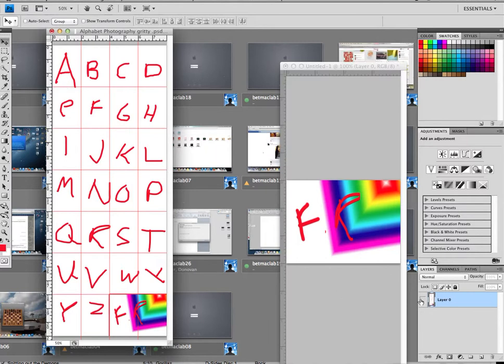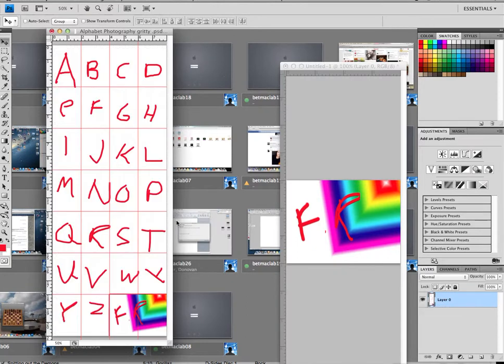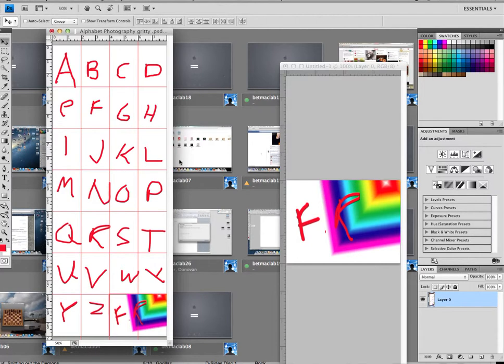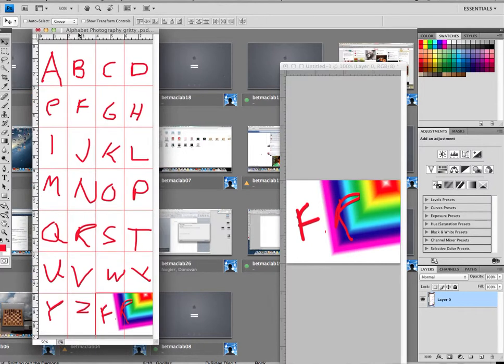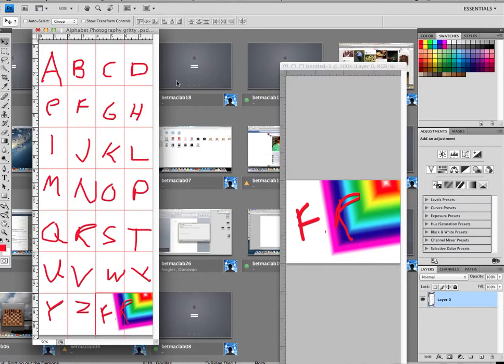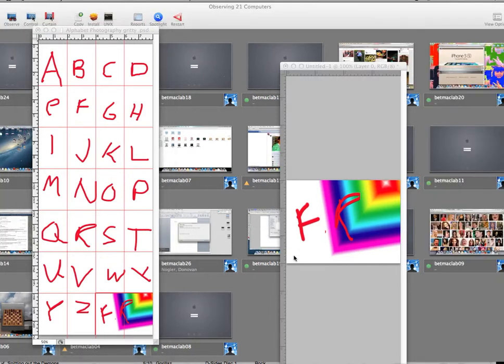And now we do gritty HDR to this one picture and save it, and that's what you'll upload. So you'll have two versions of Alphabet Photography—you'll have a normal version, which we've already saved, and a gritty HDR version. And that's it.